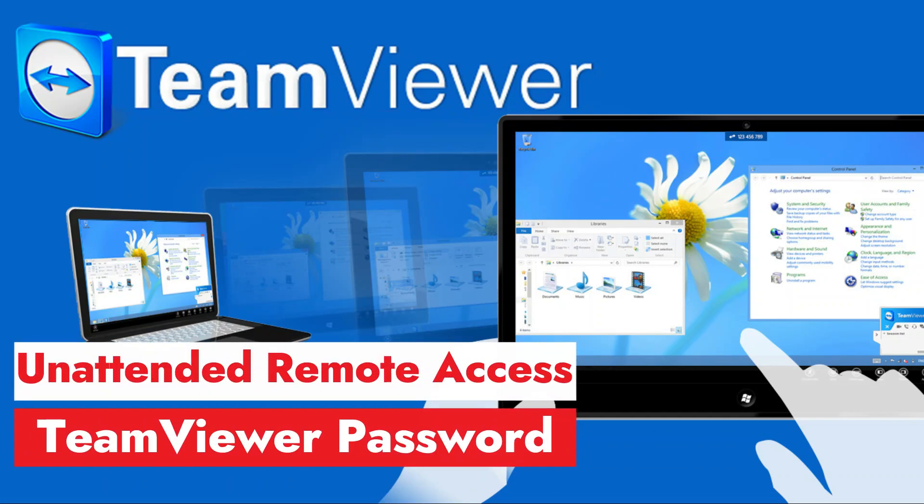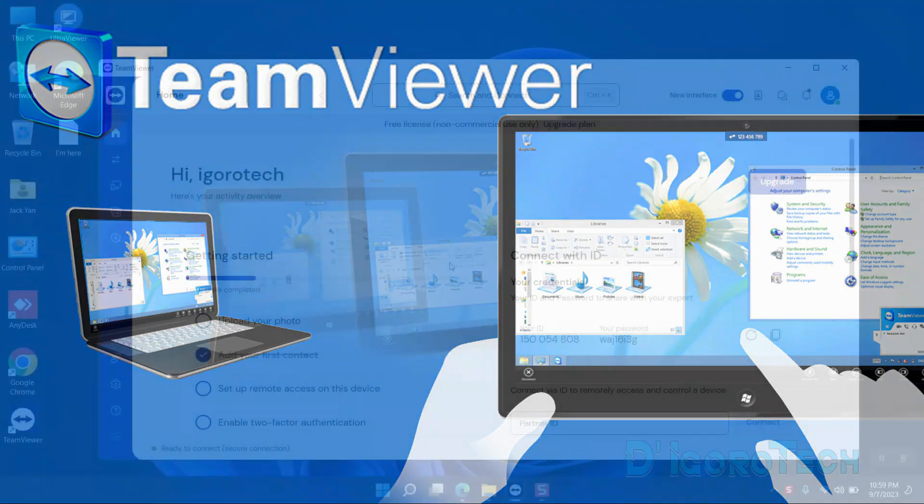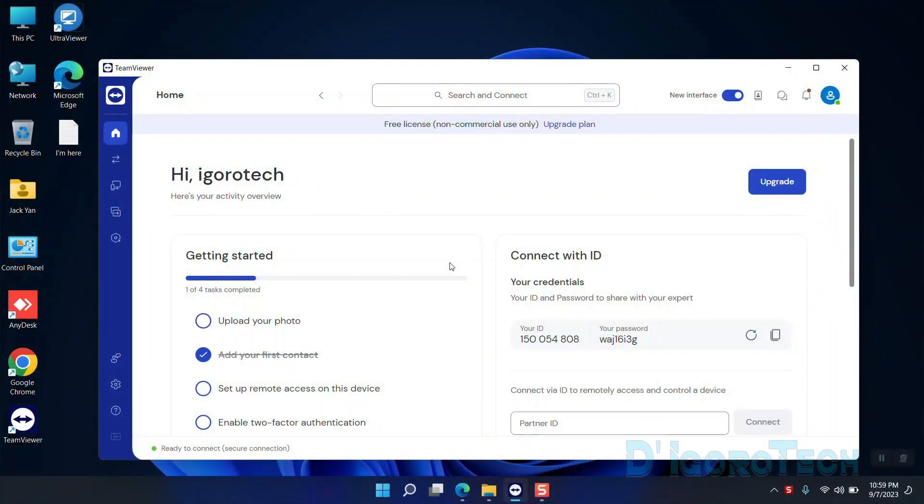In this video, I will show you how to set up unattended remote access on TeamViewer using the latest version. Notice that I'm already logged in on TeamViewer. If you don't know how to download and install the latest TeamViewer, you can check my other video in the description below.